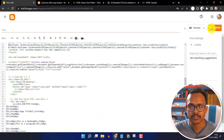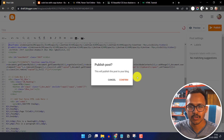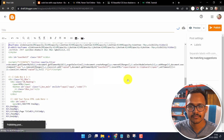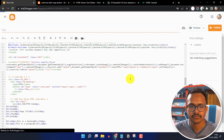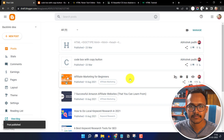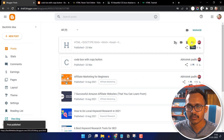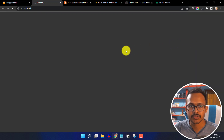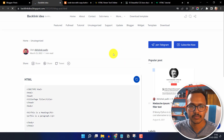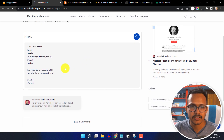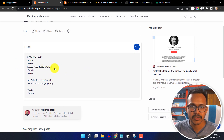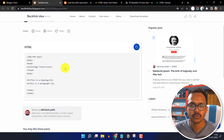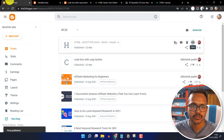Now let me just publish this blog post and view it. As you can see the HTML code is added in our blog post. If you want to add more code boxes in your blog post, then you have to copy the code.